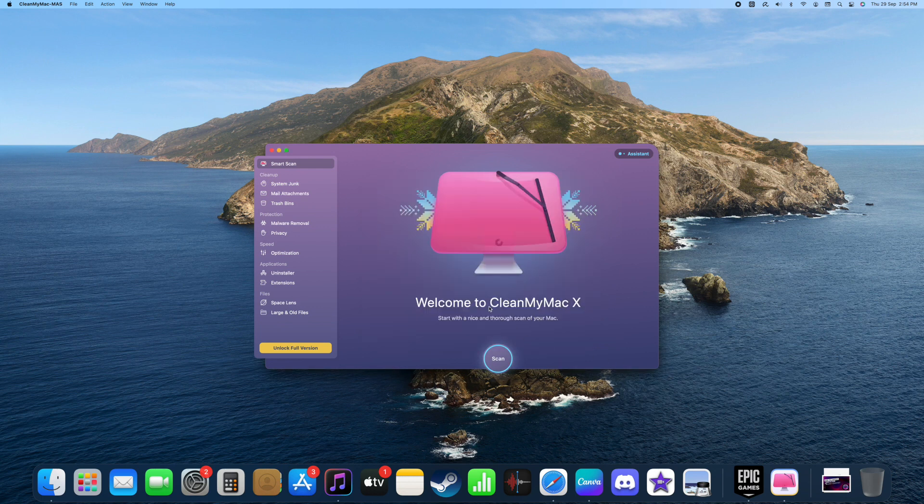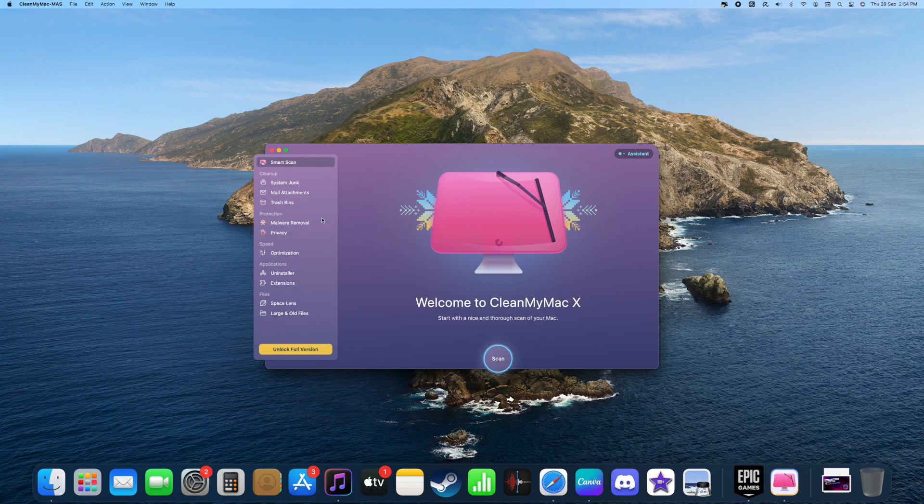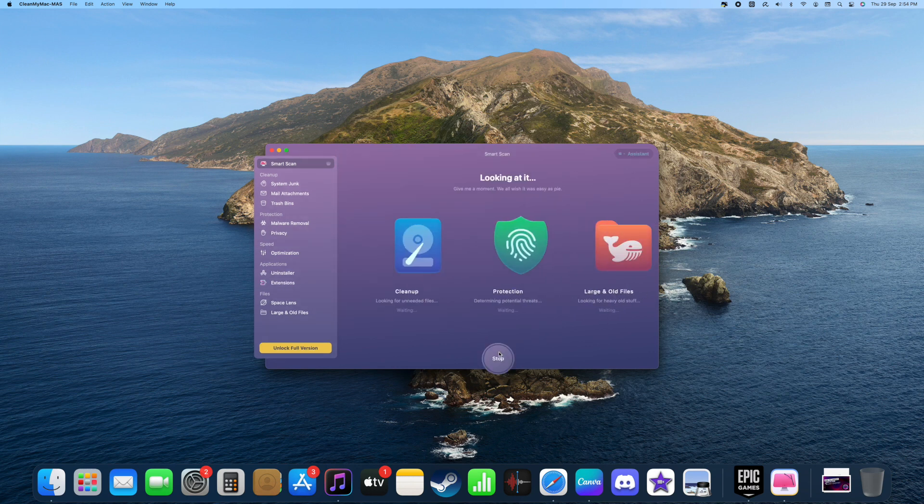So this is the application that removes all the junk files from your Mac. You can also scan by clicking the button called Scanner. I'm just going to click it, so it has started to scan.